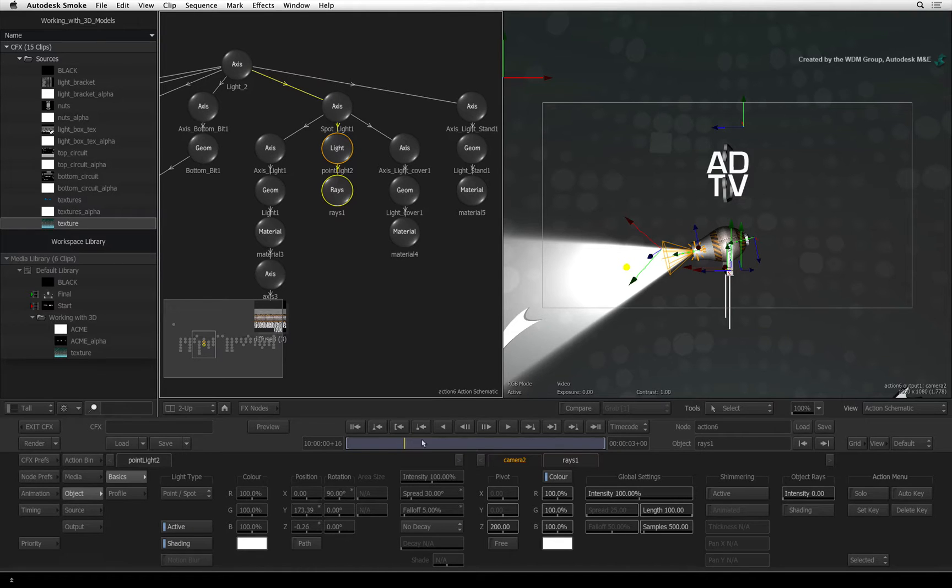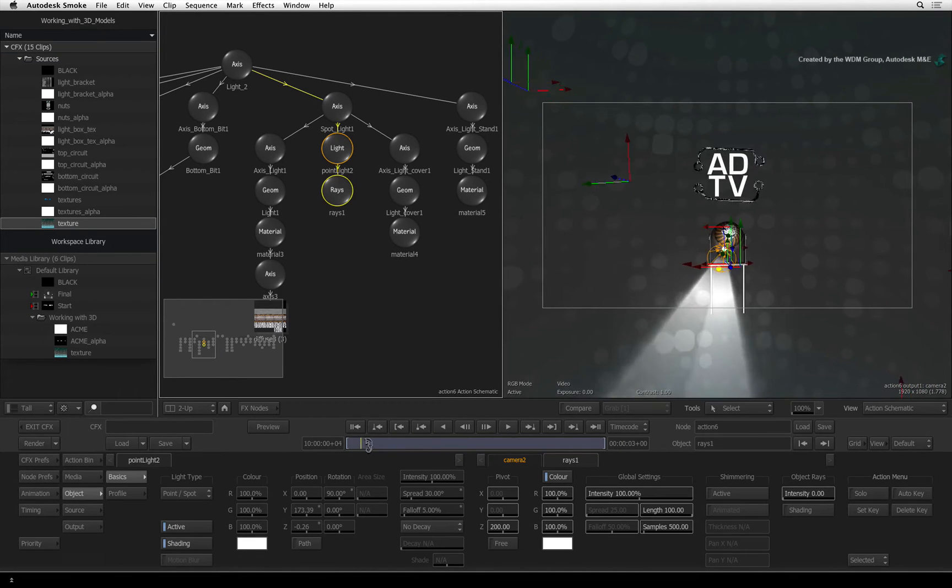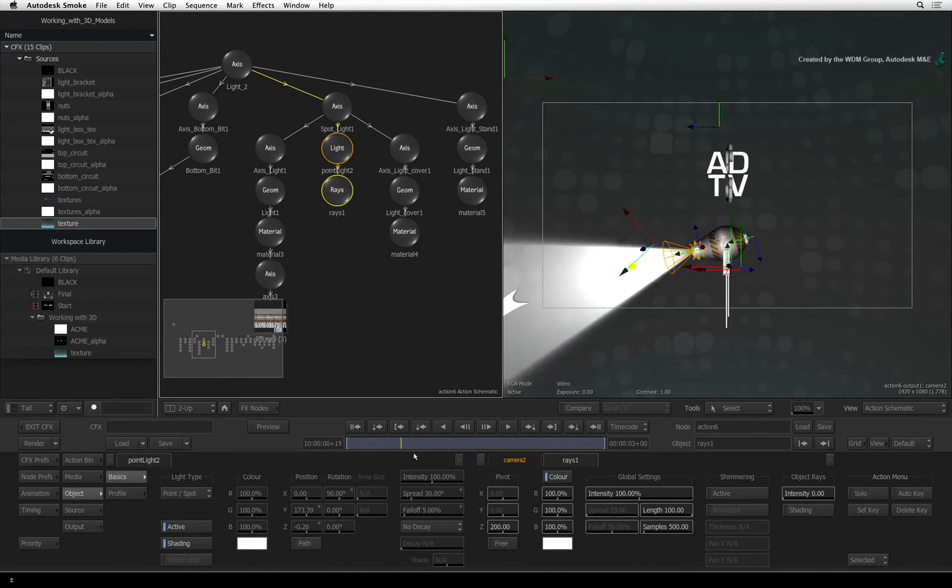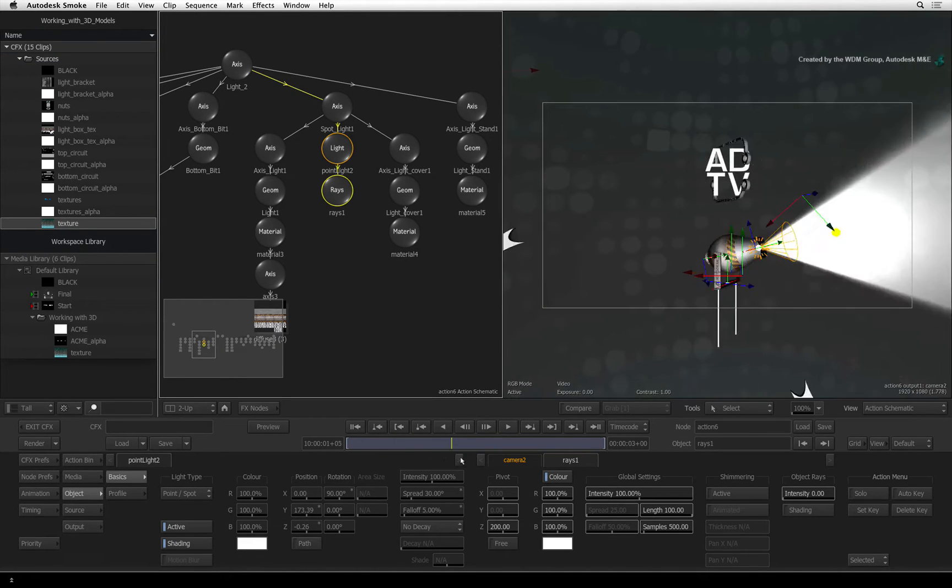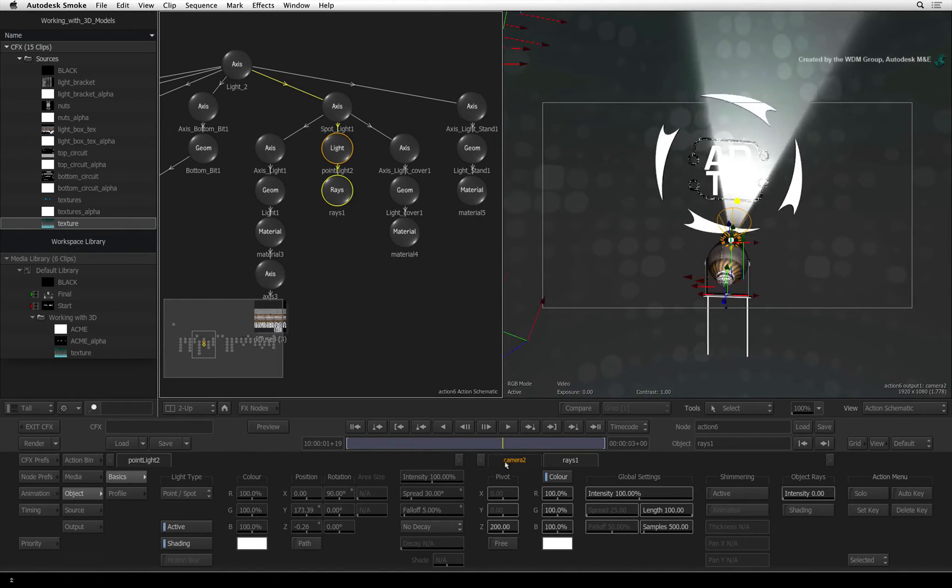Scrubbing the time-bar from the beginning to end, you will see how the rays are following the spotlight model.